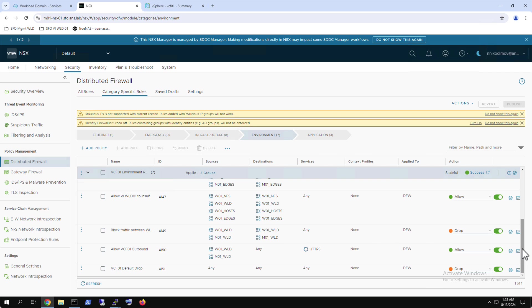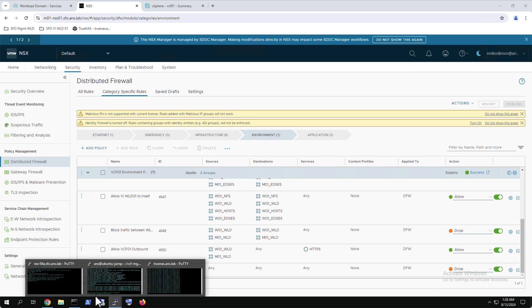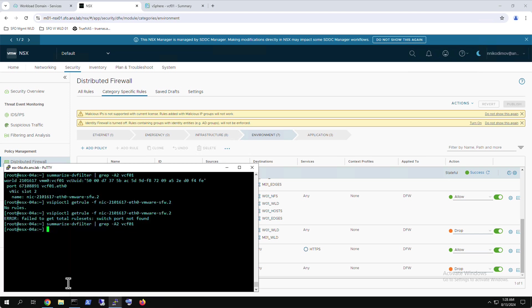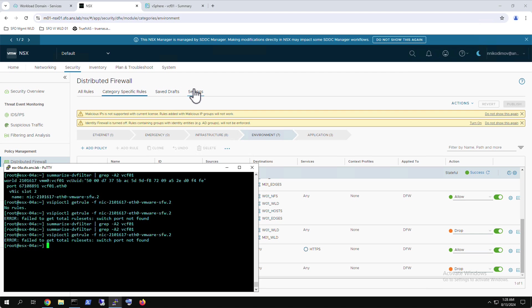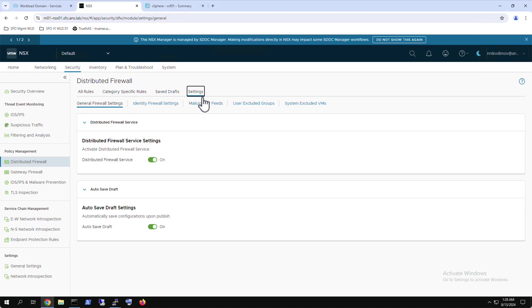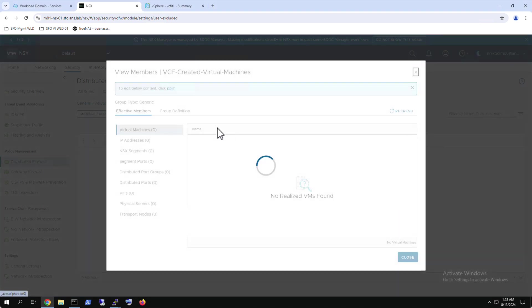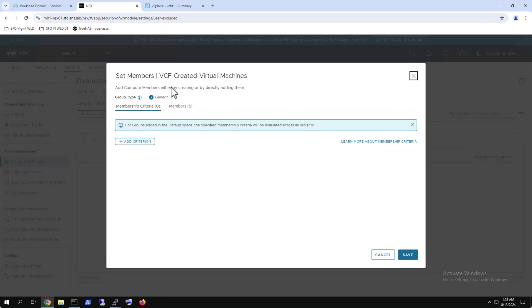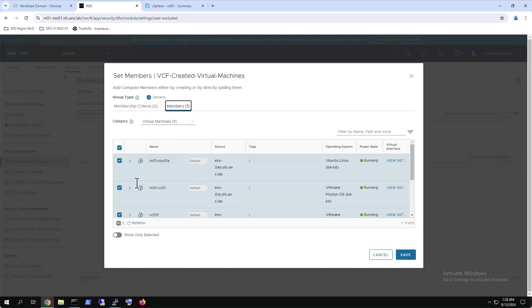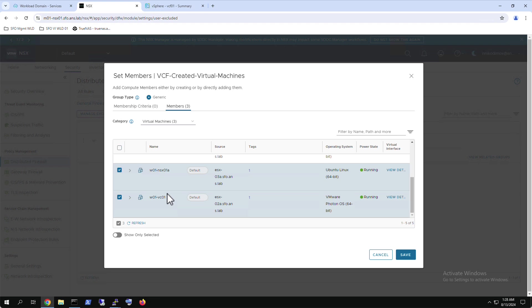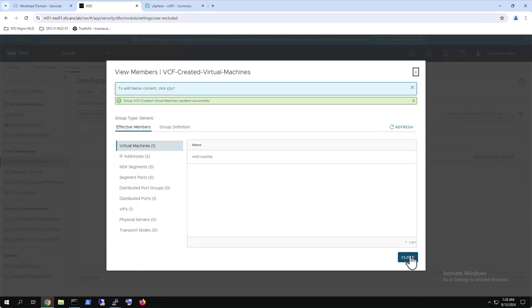Because the VCF management domain virtual machines are still in the NSX user excluded group, at this stage DV filter does not exist on their VNICs. To enable the distributed firewall, the required VCF management components have to be removed from the excluded group, except the management domain NSX manager virtual machines. It is essential to leave the management domain NSX virtual machines in the excluded group to avoid blocking access to these components with the distributed firewall that it manages.